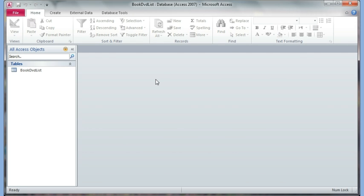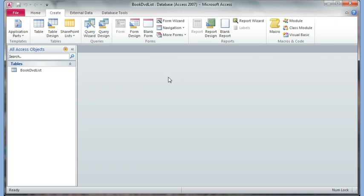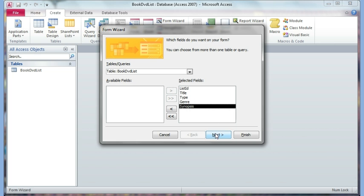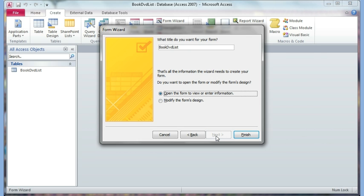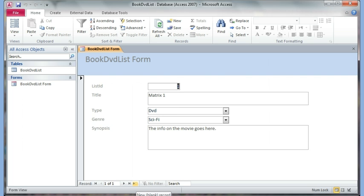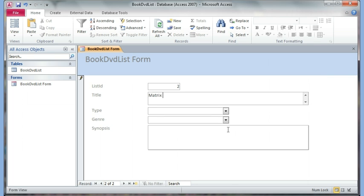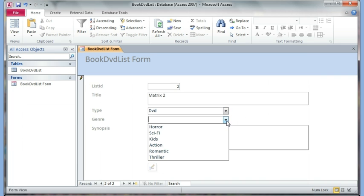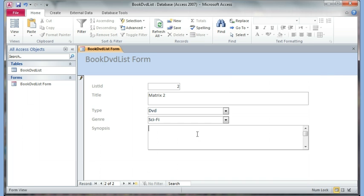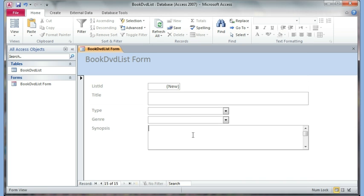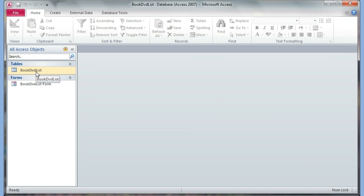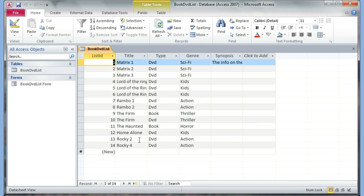Now I'm going to close this table. Instead of entering data directly into the table, I'm going to do it through a form. I go to Create, use the Form Wizard, add all the fields, click Next through the defaults, add the word 'form' next to the name, and hit Finish. I can click the new record button at the bottom or hit Tab to move to the next field. I'll pause the video and type as many records as I can. After entering records in the form, I close it and double-click the Book DVD List table to see the data — some books and DVDs with genres and other info.